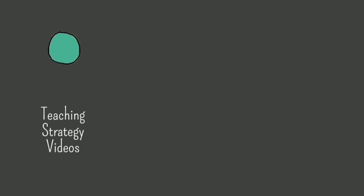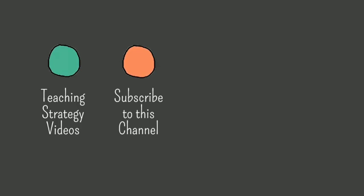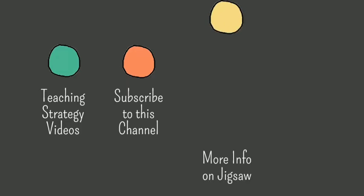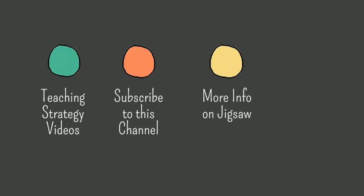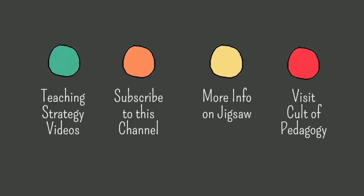Now, before you go, I have some stuff for you to click. Ready? I have a ton of other teaching strategy videos. To watch some of them, click here. To subscribe to my YouTube channel and receive notifications every time I make a new video, click here. To read more information about the Jigsaw strategy, click here. And to visit my website, Cult of Pedagogy, which you totally should.